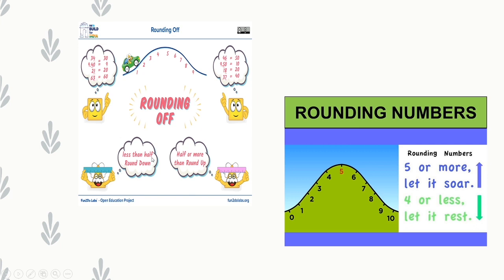Rounding off rule: Less than half — round down; half or more — round up. Examples of rounding down: 34 → 30 (4 is less than half); 9.40 → 9 (less than half); 21 → 20 (1 is less than half); 63 → 60 (3 is less than half).